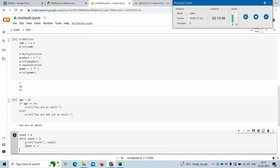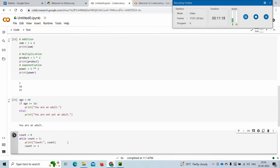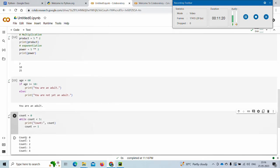Let's see an example of while. Count is a variable assigned zero. Until count is less than five, we print the count and increase count by one using count += 1, which is like count = count + 1. The text in quotes is printed literally, and the count variable is printed as its value. Once count reaches five, the condition becomes false and the loop breaks.